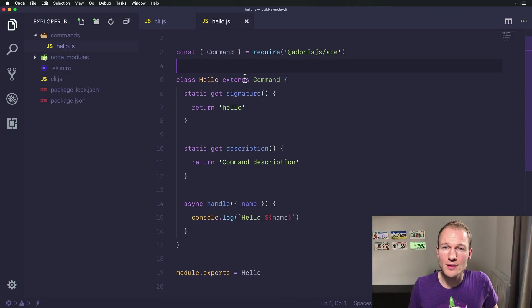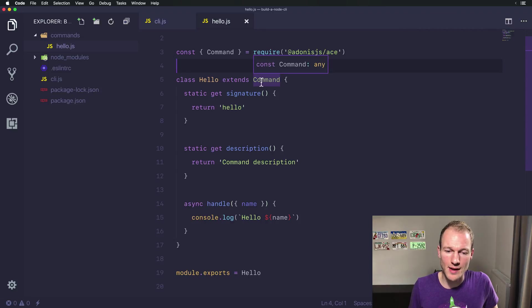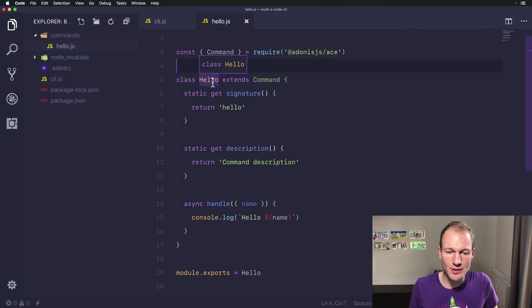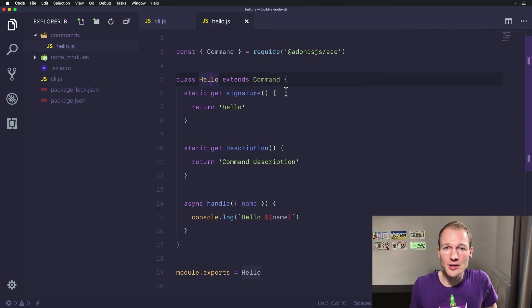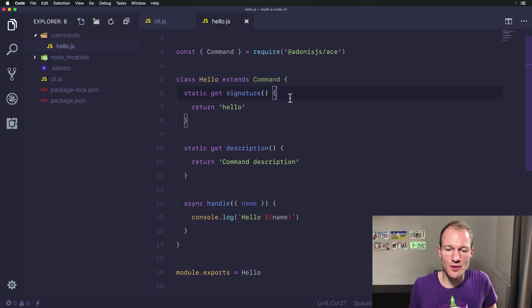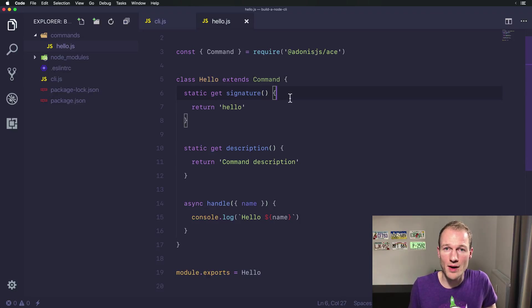Command is actually an ECMAScript class which we are extending with our hello class. And each command in ace is structured within three methods.